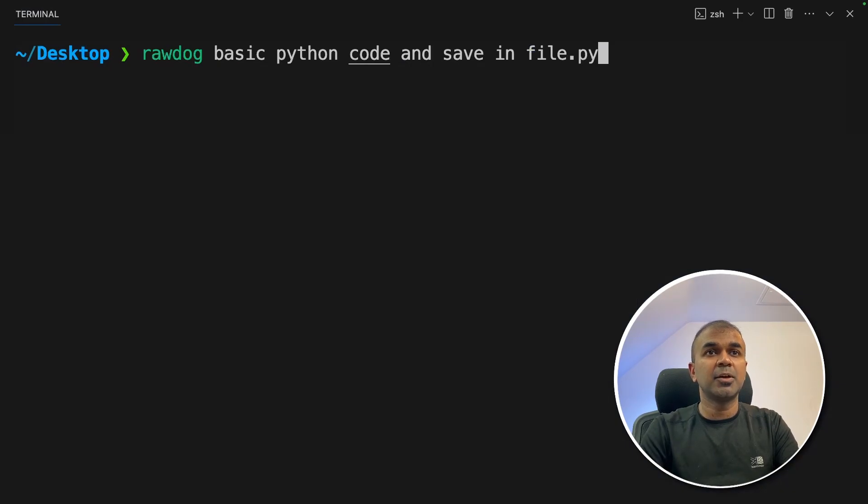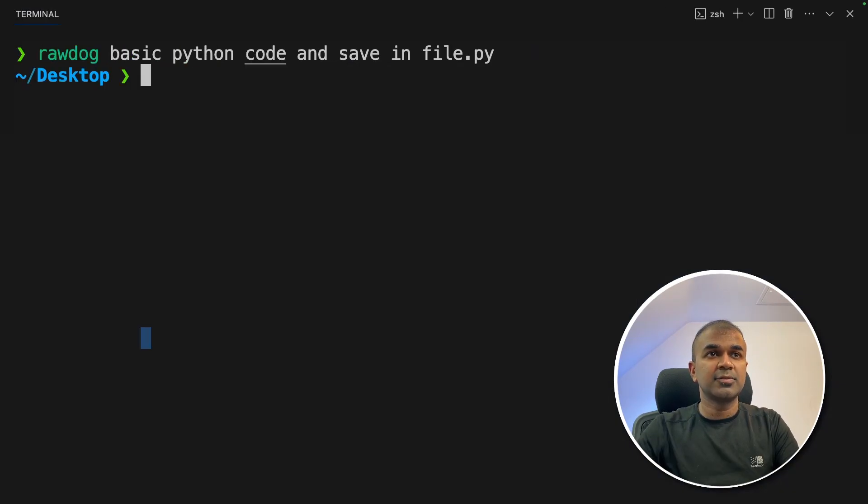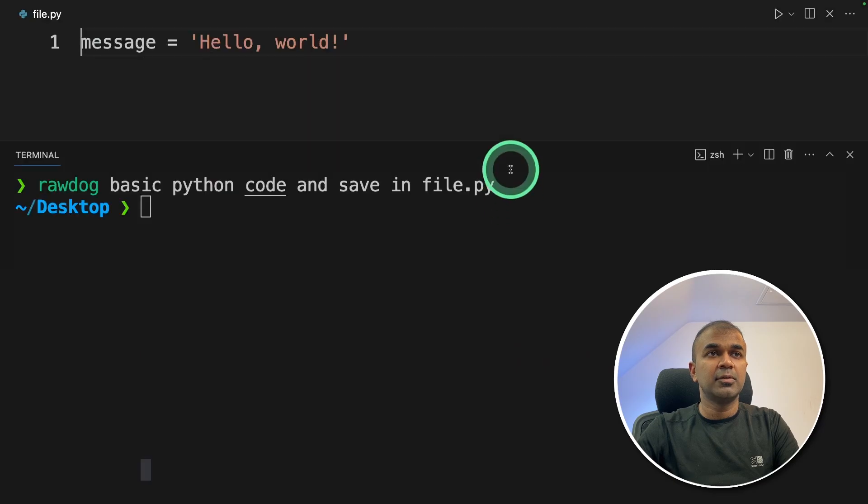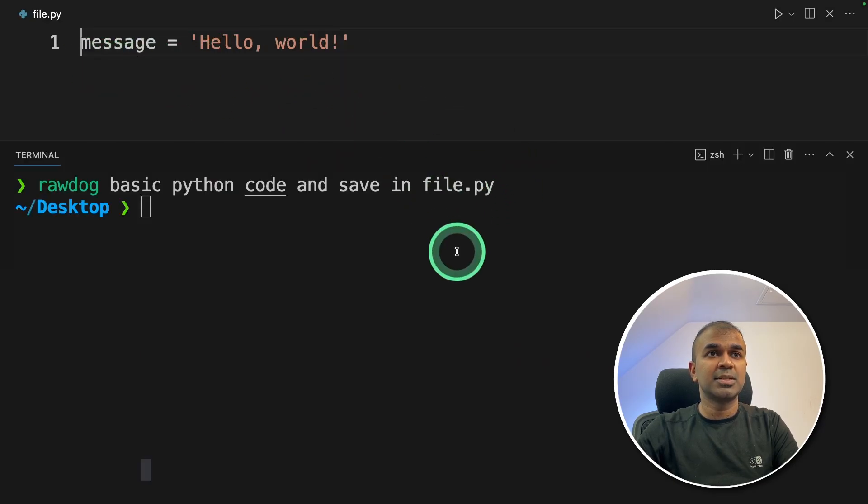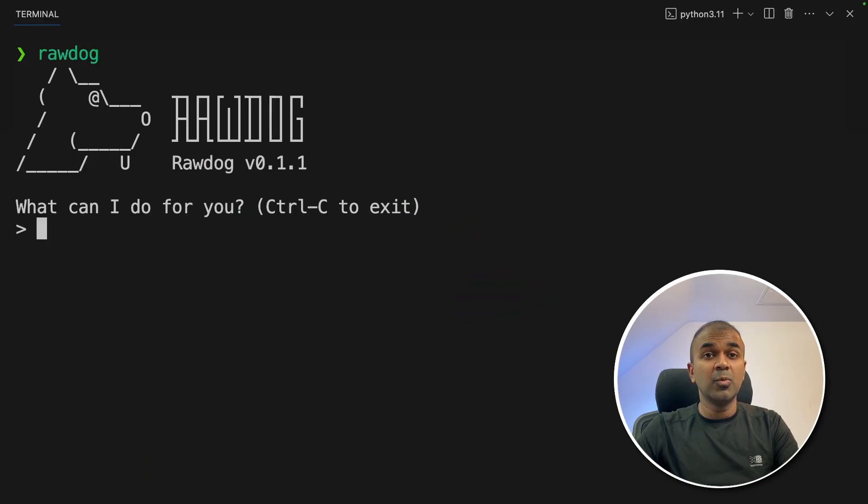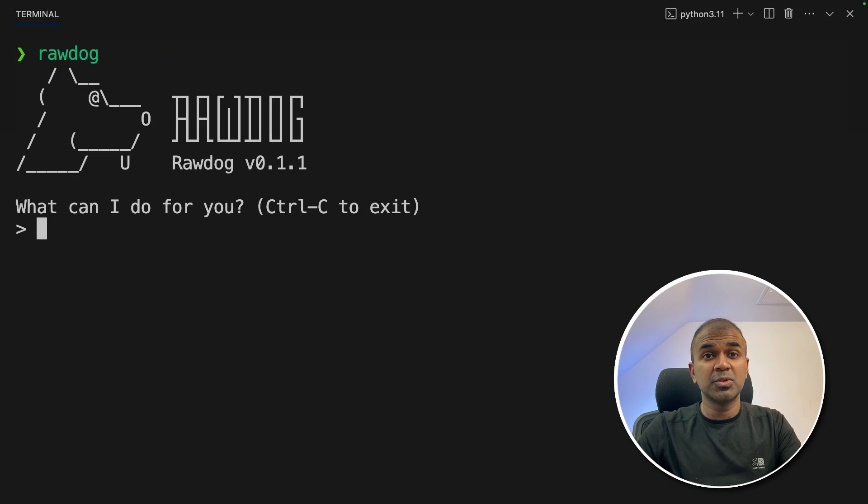I'm going to say basic Python code and save in file.py. Successfully, it got saved, which I can see here. Message equals hello world. Now we have integrated our open source large language model with Rawdog.